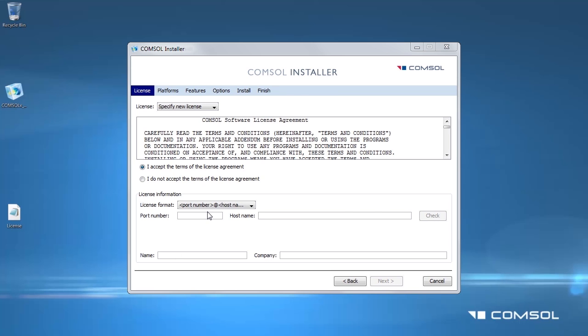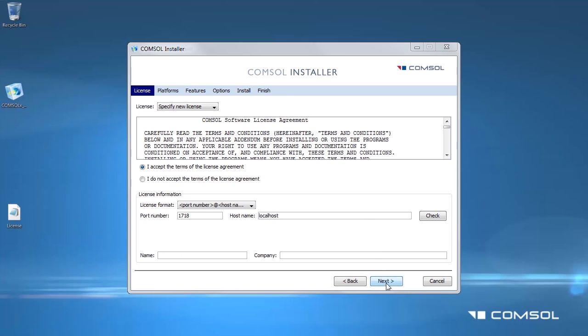In the license format drop-down menu, choose port number and hostname, then enter the port number and the name of the license manager server. The port number 1718 will be default in the license file. Click Next.